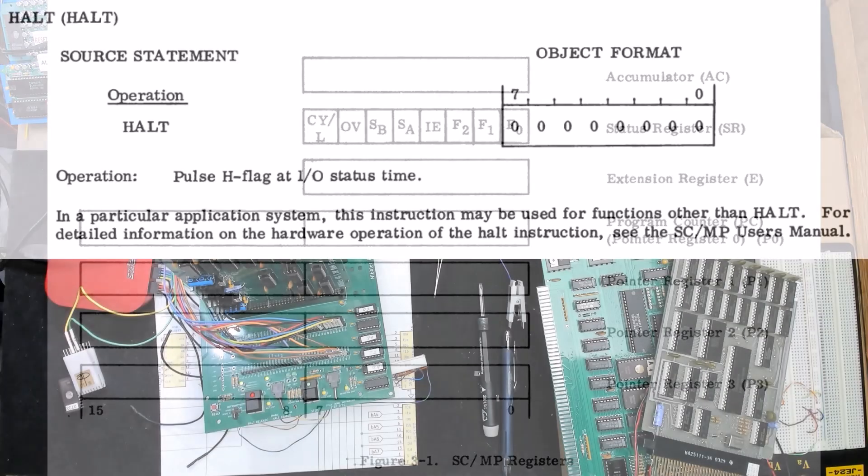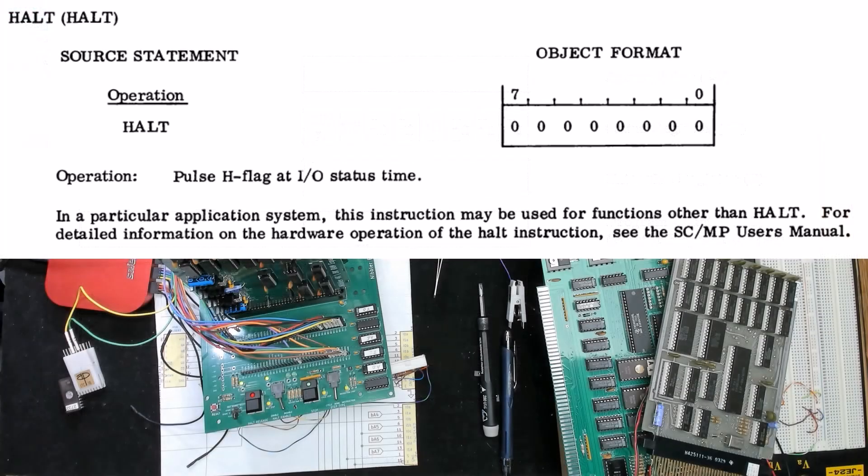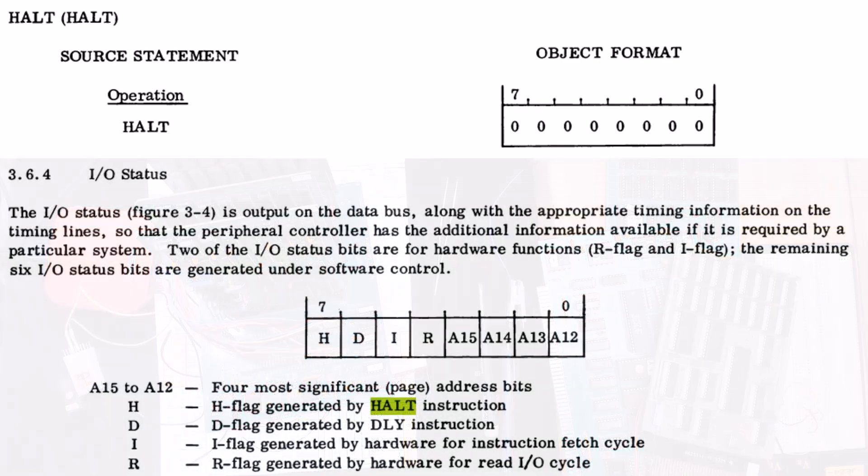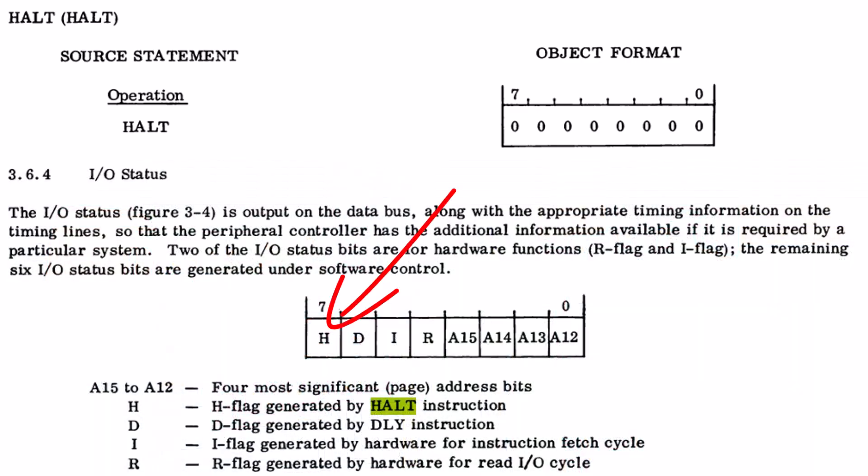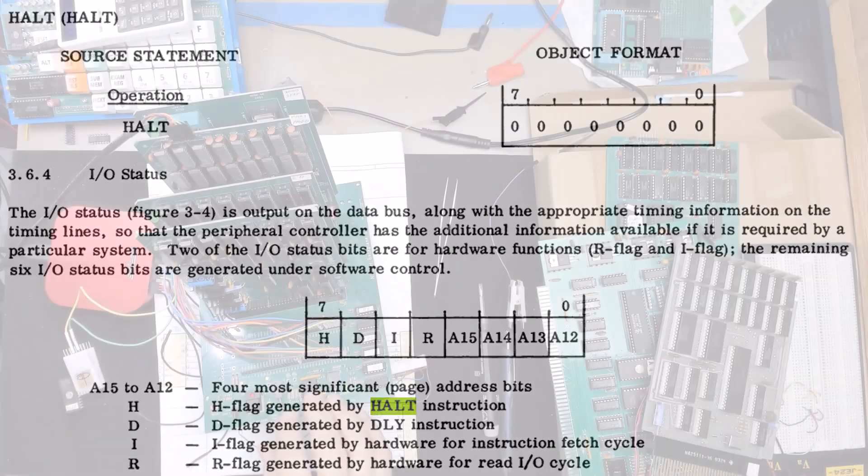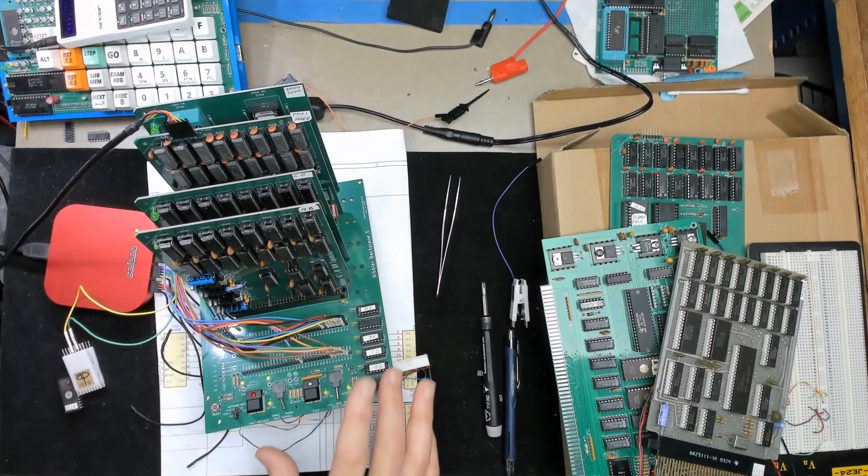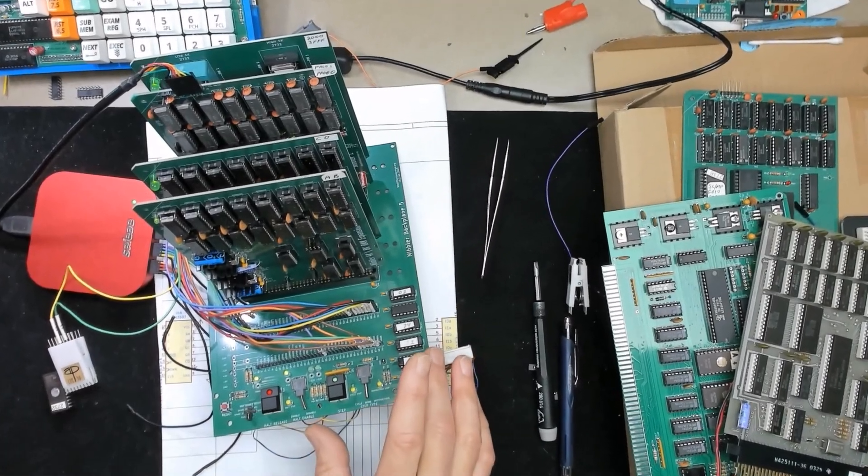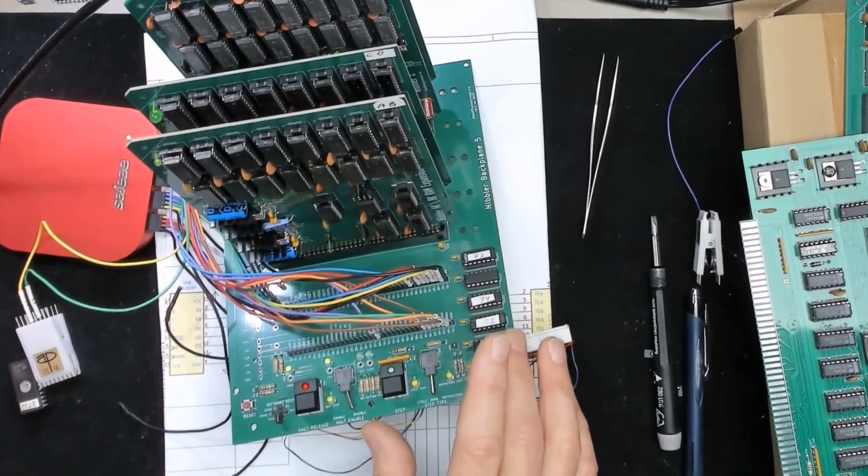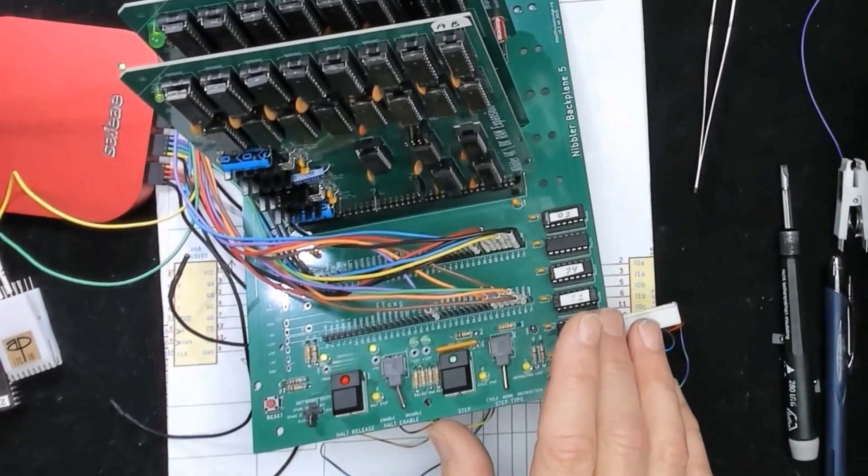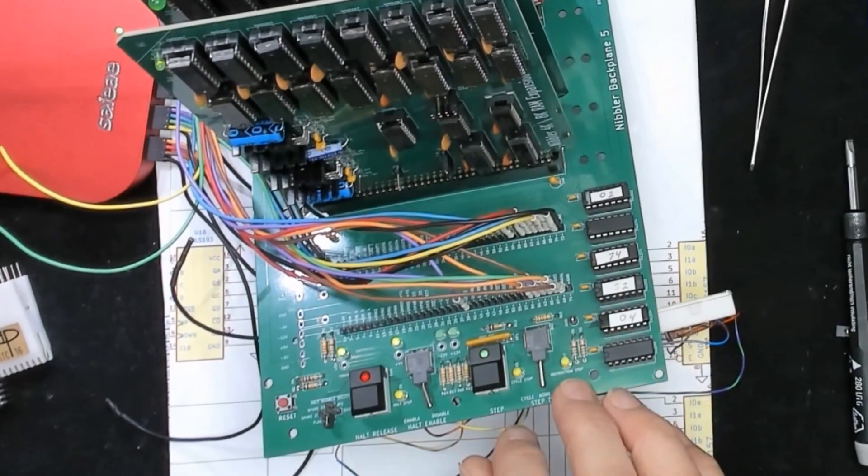Now finally there is that halt instruction which like many things SCMP doesn't do what you would expect it to do. All halt really does is flip a bit in the status nibble. Now that can be captured and used with external hardware to perform a halt. Halt is a one-byte instruction and for a while I entertained the thought of using that as a means of single-stepping.